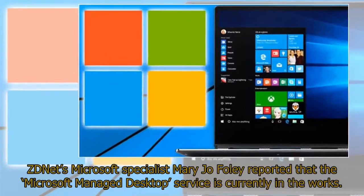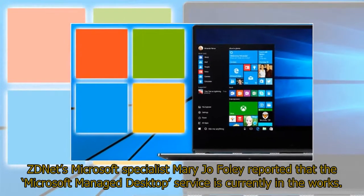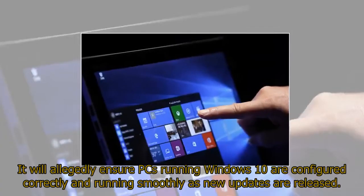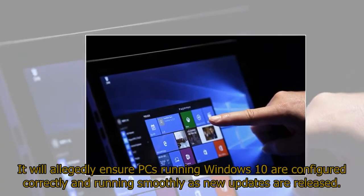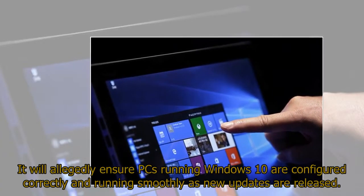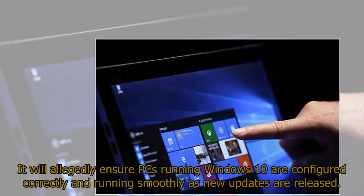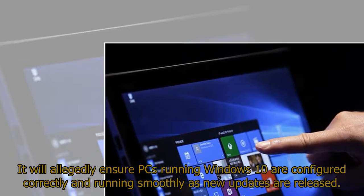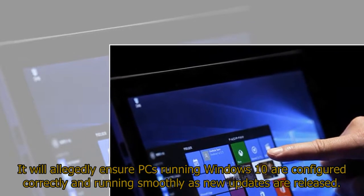ZDNet's Microsoft specialist Mary Jo Foley reported that the Microsoft Managed Desktop service is currently in the works. It will allegedly ensure PCs running Windows 10 are configured correctly and running smoothly as new updates are released.